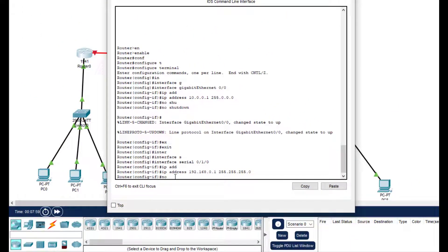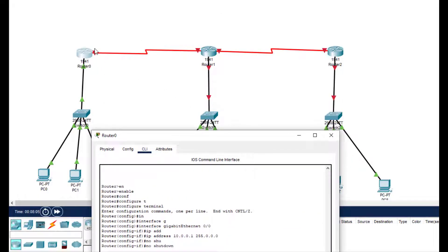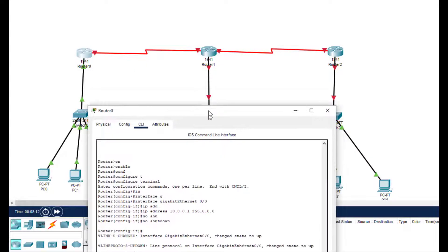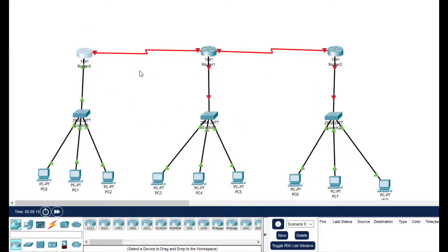After the shutdown command, this is what we have configured, but the interface won't turn green yet because we also have to turn on the other end - then both will become green together. This was for Router 0; we'll do the same for Router 1 and Router 2 as well.